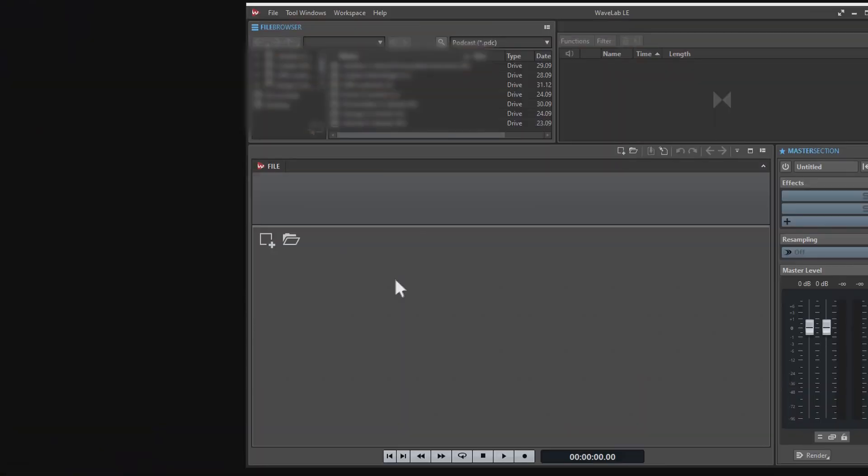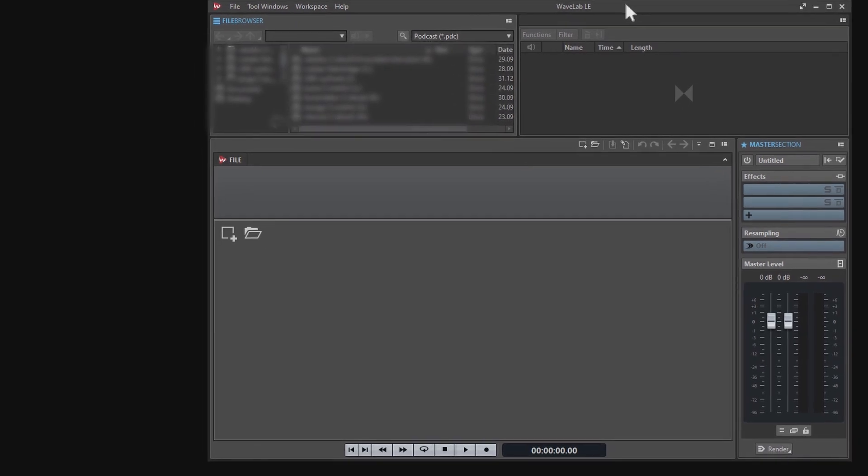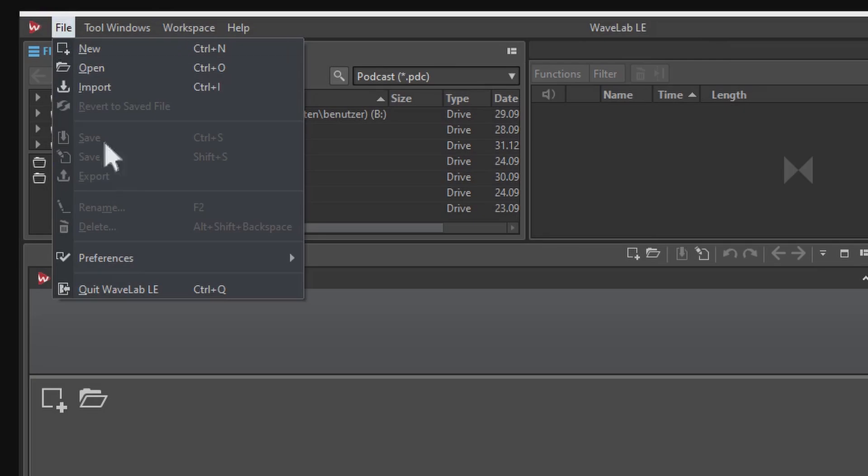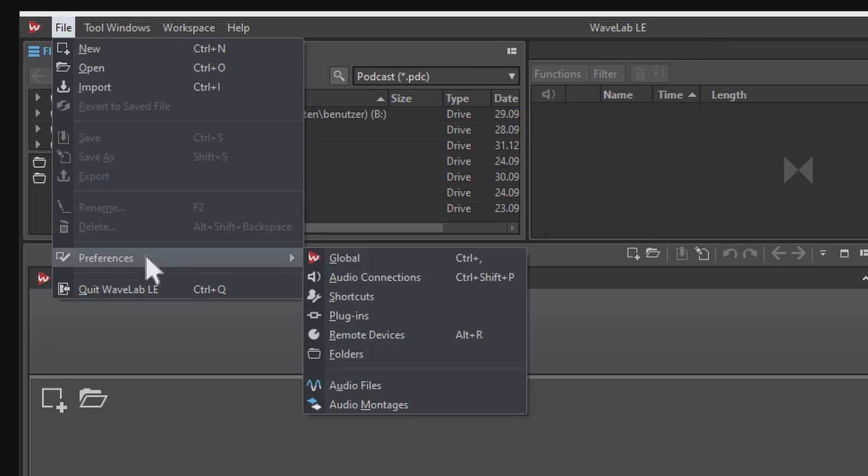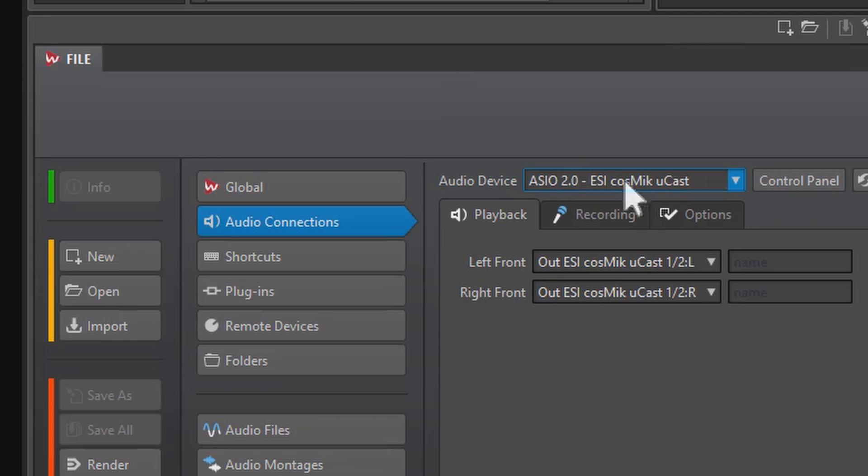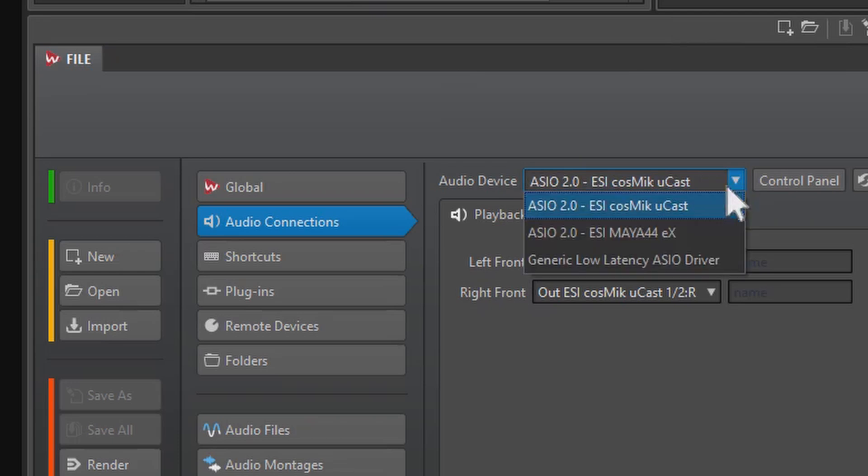The first thing you need to check is if your audio interface, or in our case the Cosmic YouCast, is selected in the preferences. So go to File, Preferences and then Audio Connections. Here you can select your device.